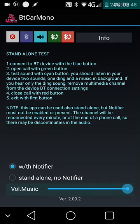A quick demo of the BT Carmono application. BT Carmono is one of my applications. I built this application mostly to be coupled to my free notification reader in order to be able to make phone call emulations.